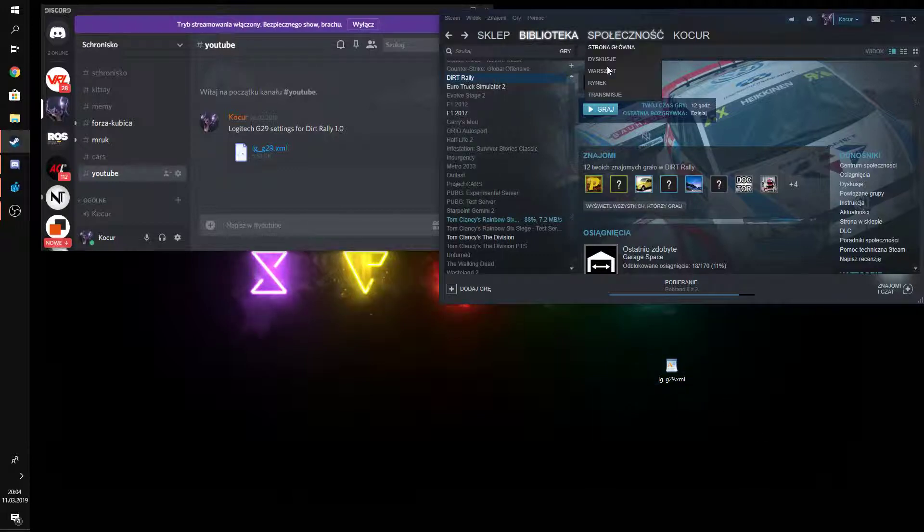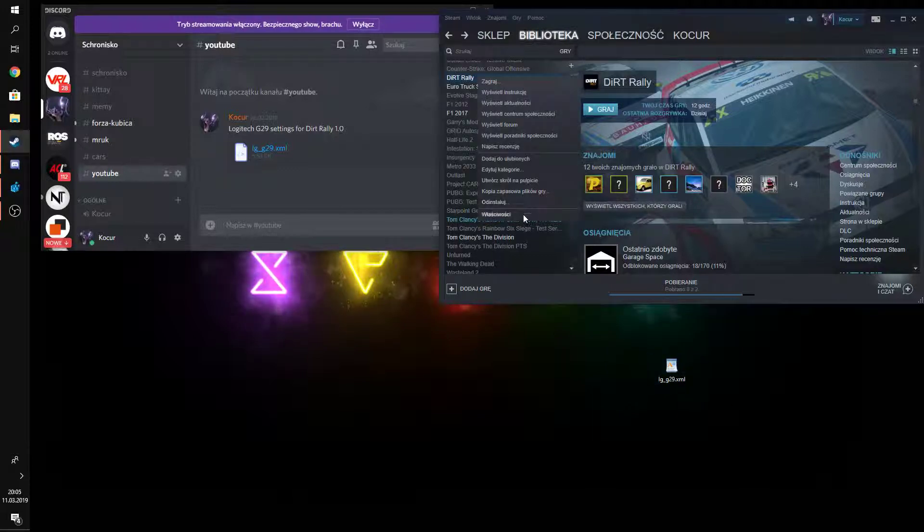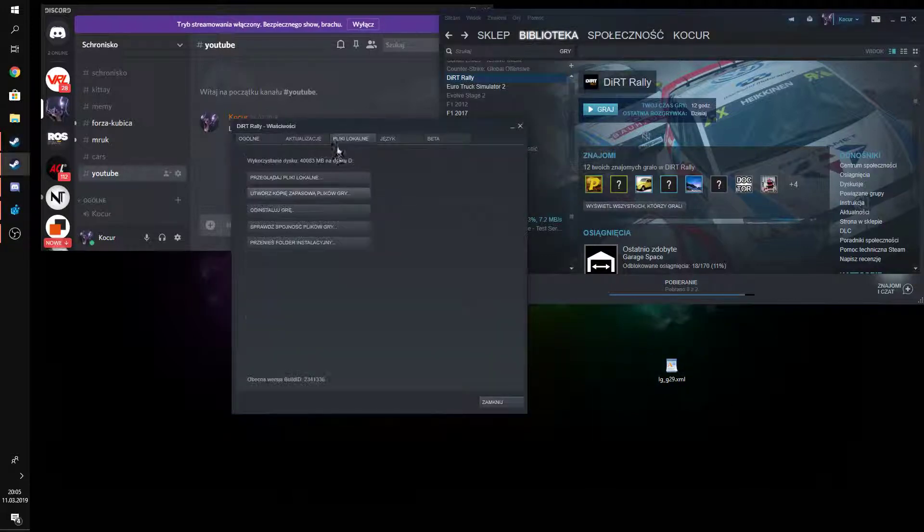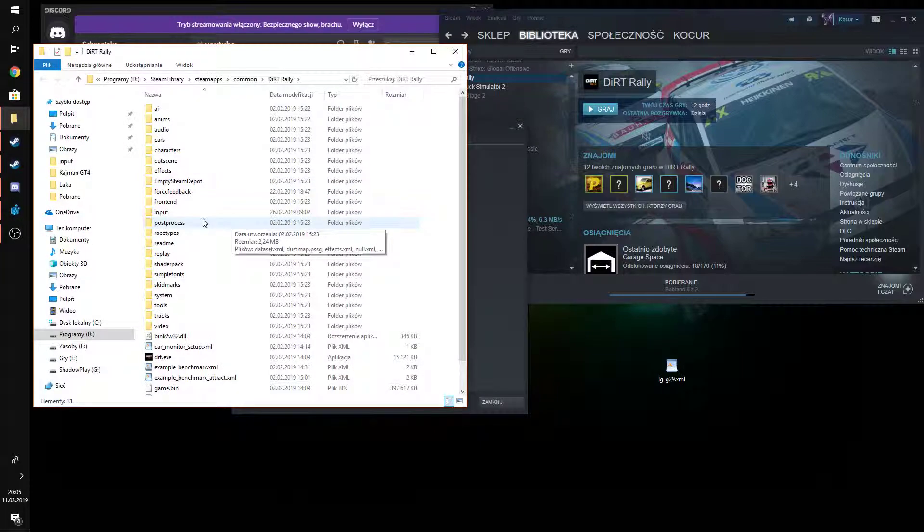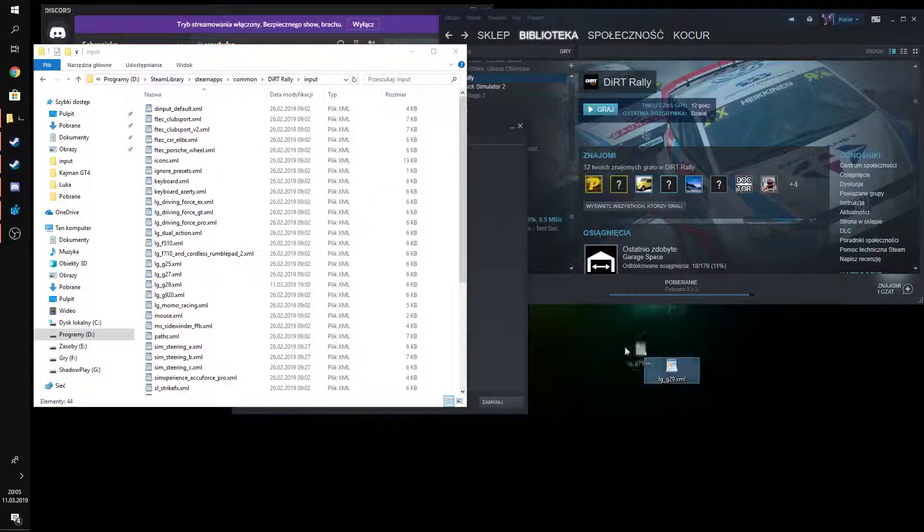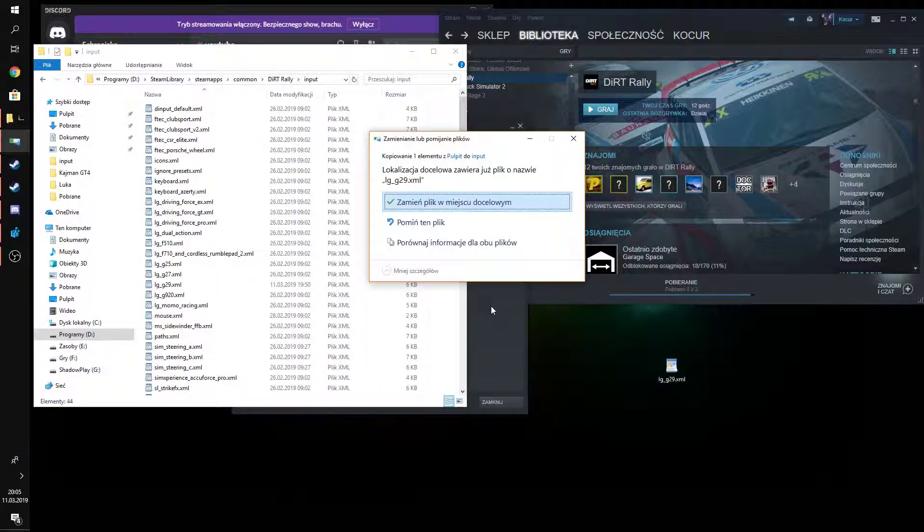Go to Steam, DiRT Rally, Properties, Local Files, Browse Local Files, Input, and then you just select and drag.